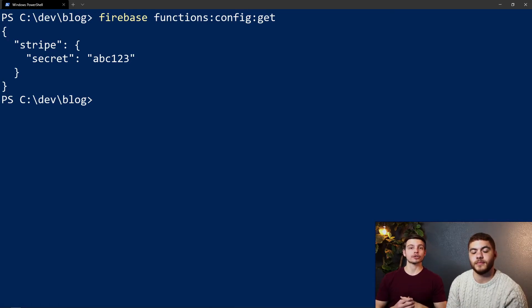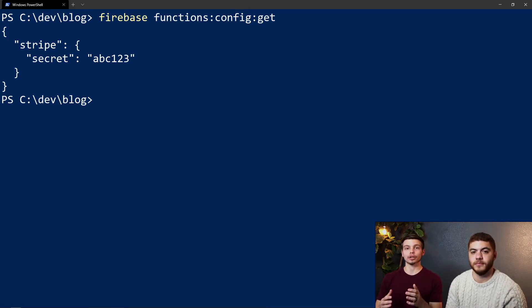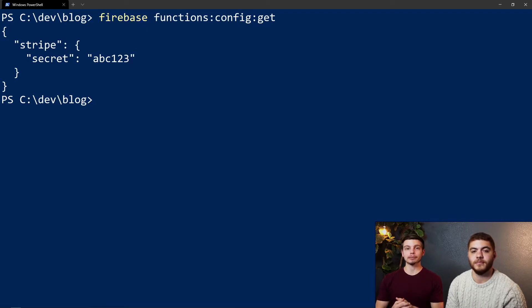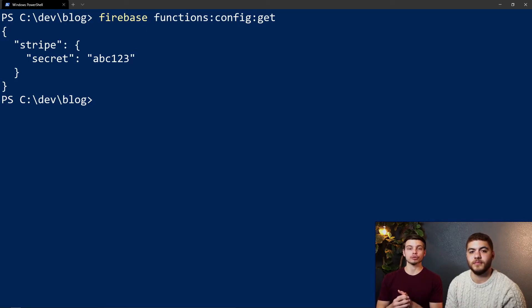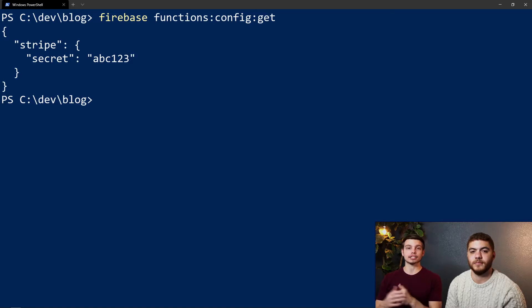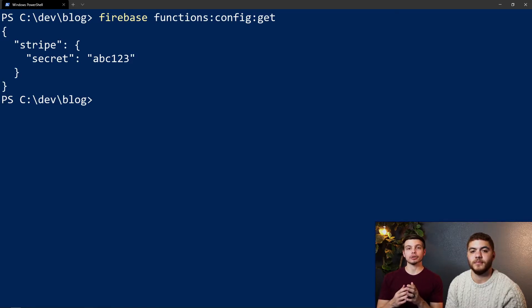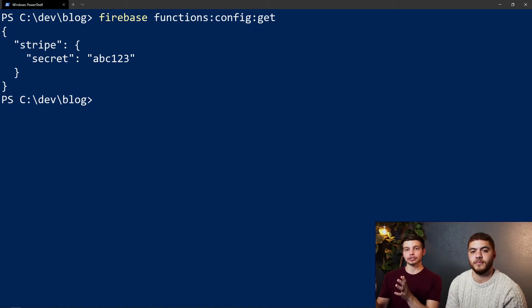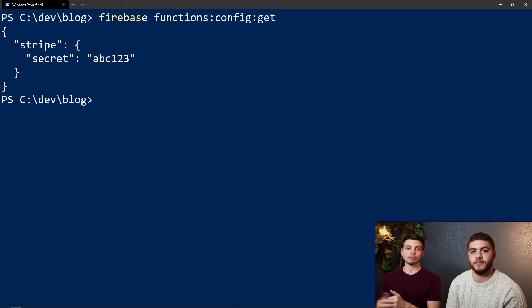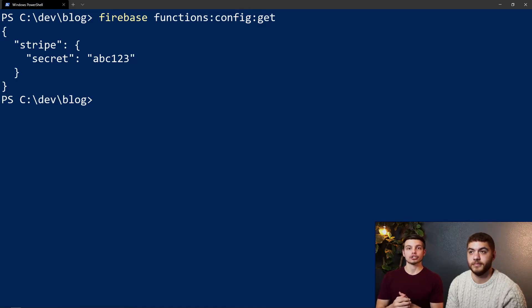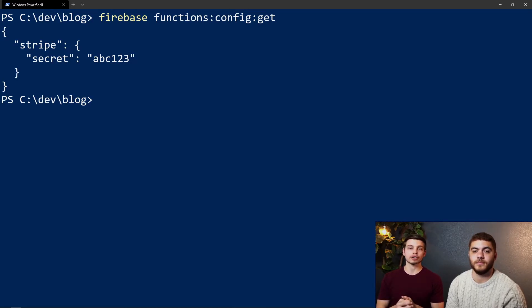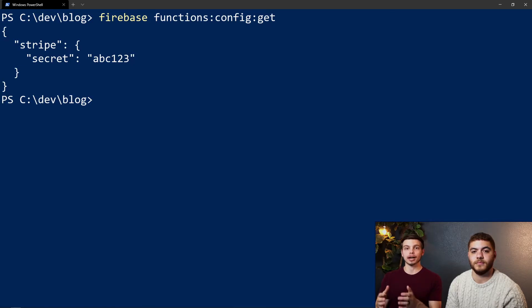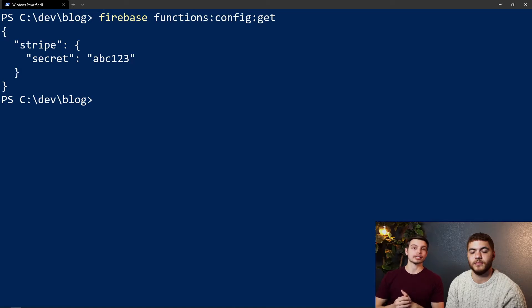If you notice the structure of this JSON, it separates all of your key names on the periods that you use. Like we did earlier, we did stripe.secret and what that's going to do is split that on the dot and make that secret string an inner object. If you wanted to add more key values to this stripe object or even to the secret object, you can just do stripe.anotherkey equals whatever and it would show up right next to secret.